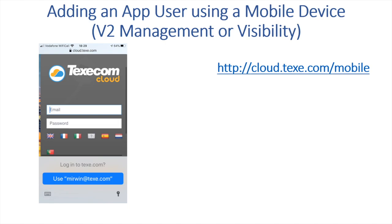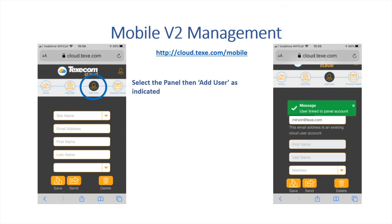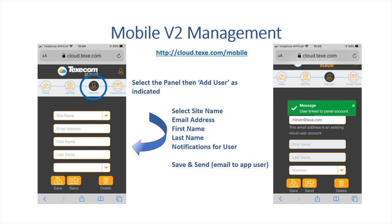Enter the email address and password. Locate the panel and then select Add User. Input the user information. Click Save and click Send.